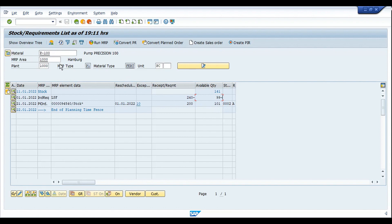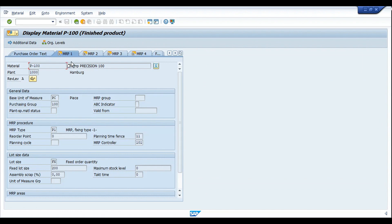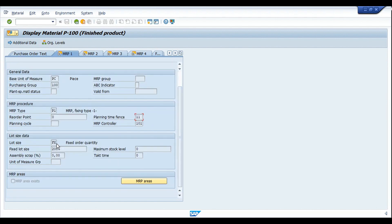Before we start the scenario, let me walk you through the master data settings I've made on the material master. Going into the MRP1 view — I'm using the MRP type as P1, which is the MRP type for the firming indicator. Since we are using the planning time fence, it makes sense to use MRP type P1 so that planned orders will get firmed within the planning time fence. I'm also going to use the lot size as the fixed order quantity, not just the regular lot-for-lot or EX lot size.